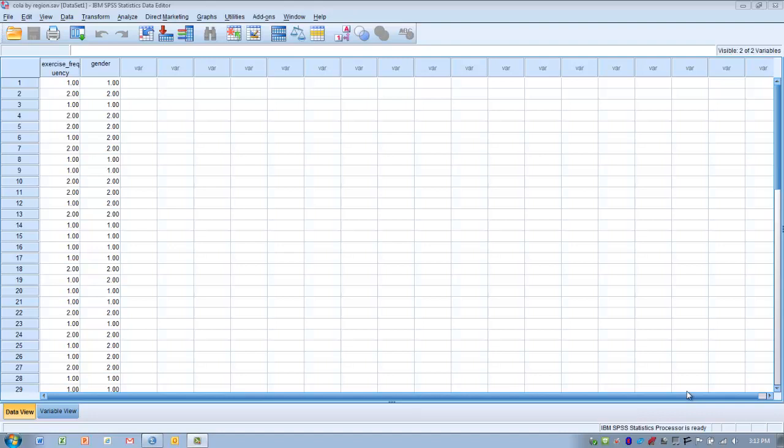This video will demonstrate the performance of a chi-square test for independence, also known as a cross-tabulation. In this example, we're going to do what's known as a 2x2 cross-tabulation.